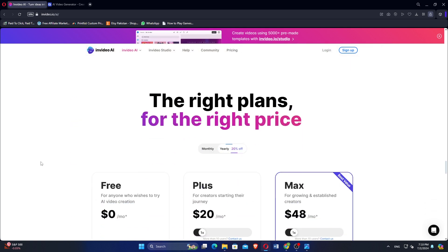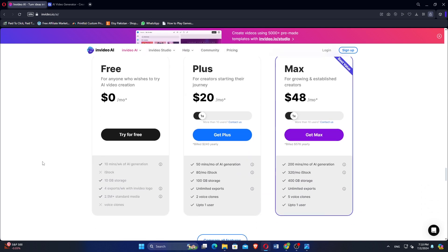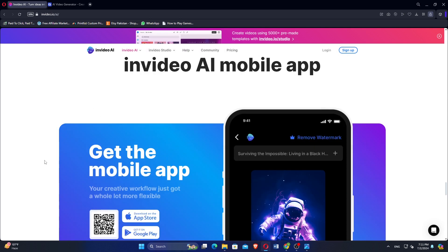In the free plan, pay $0, plus at $20 and max at $48 per month.